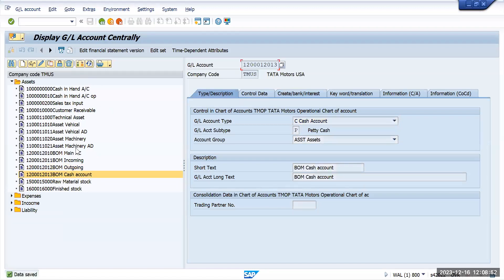This is how you can create bank accounts in S/4HANA. Thank you.